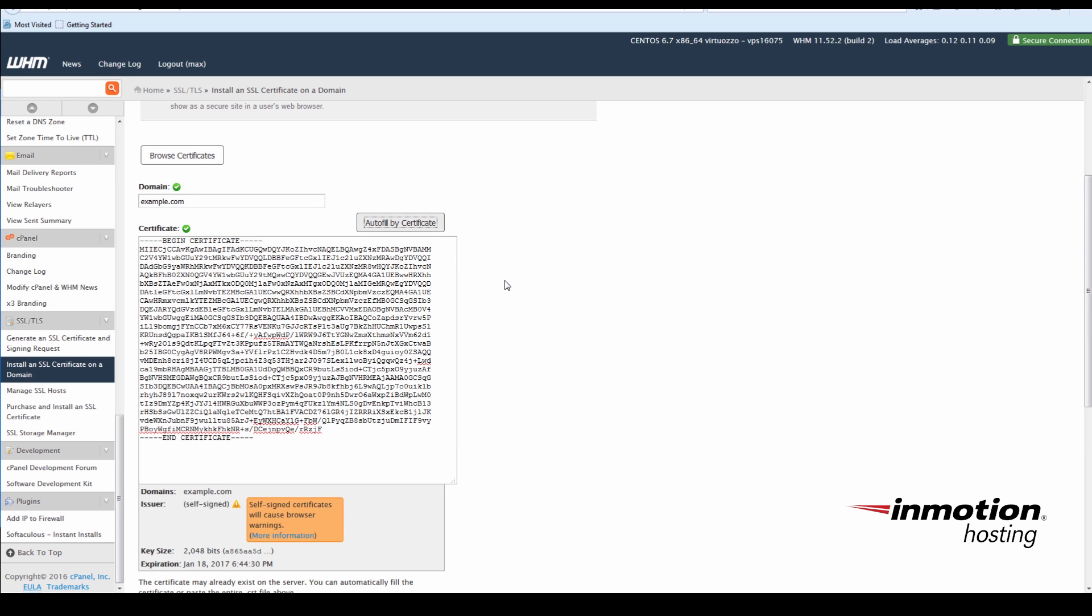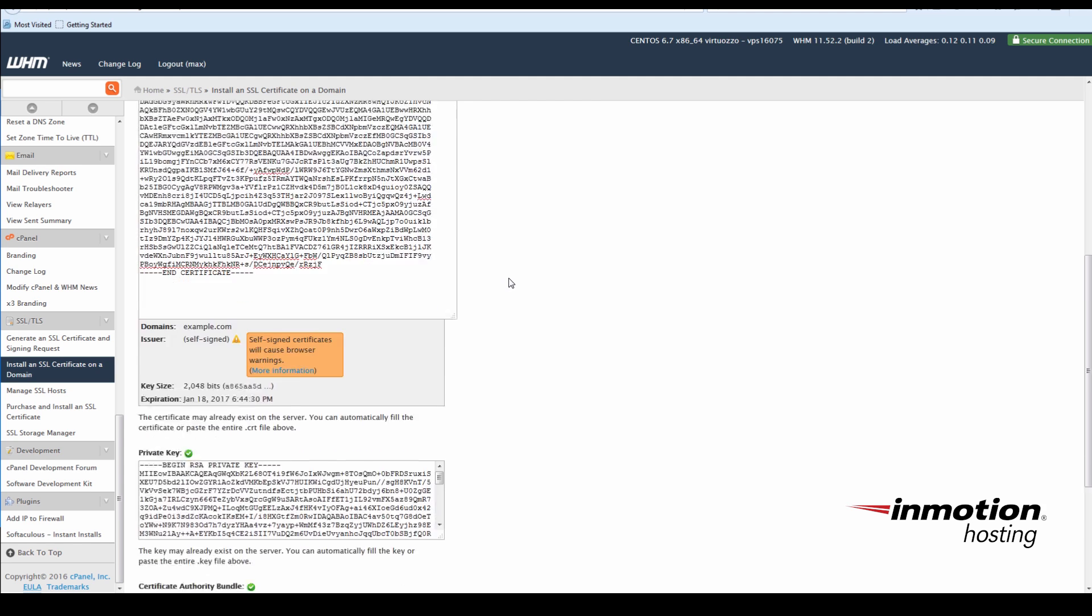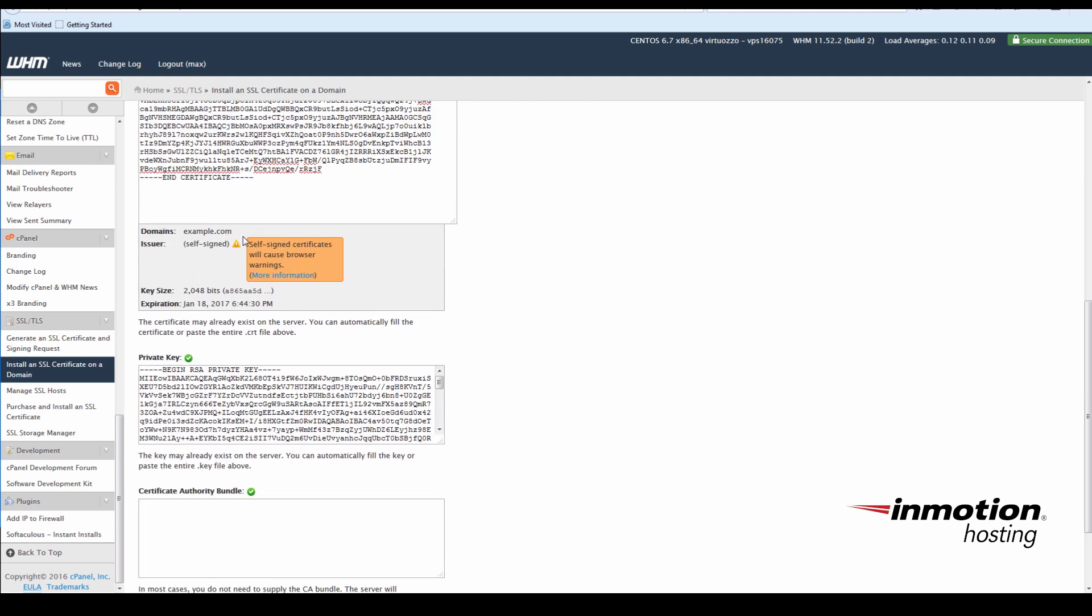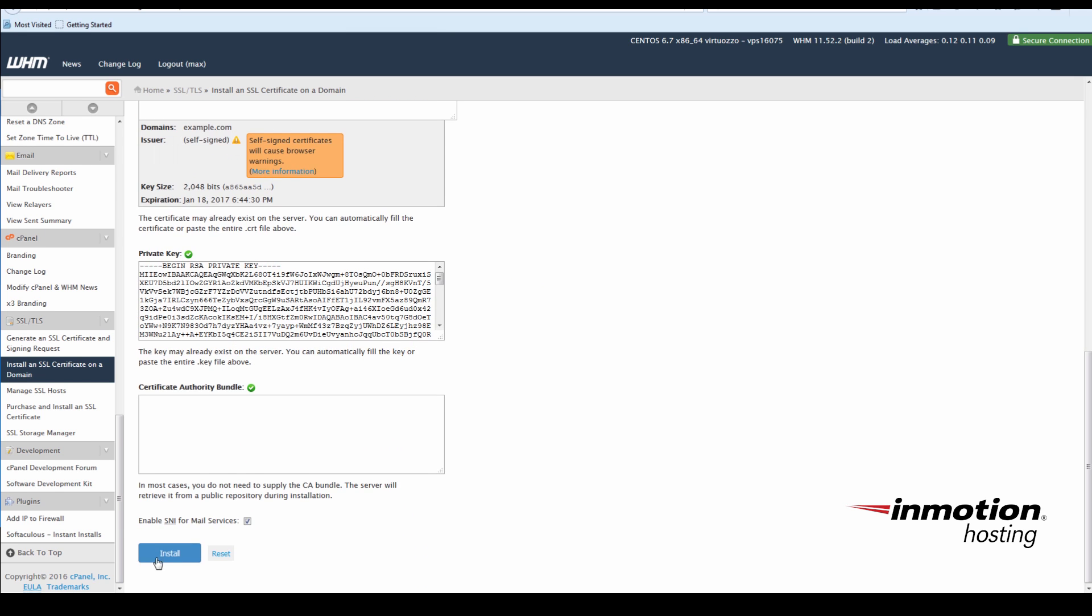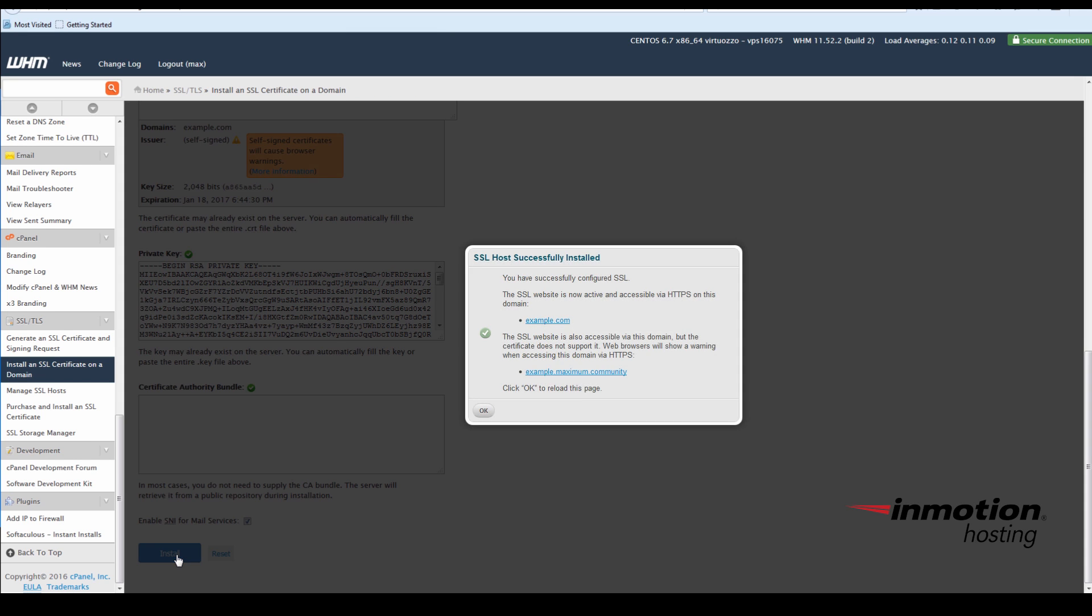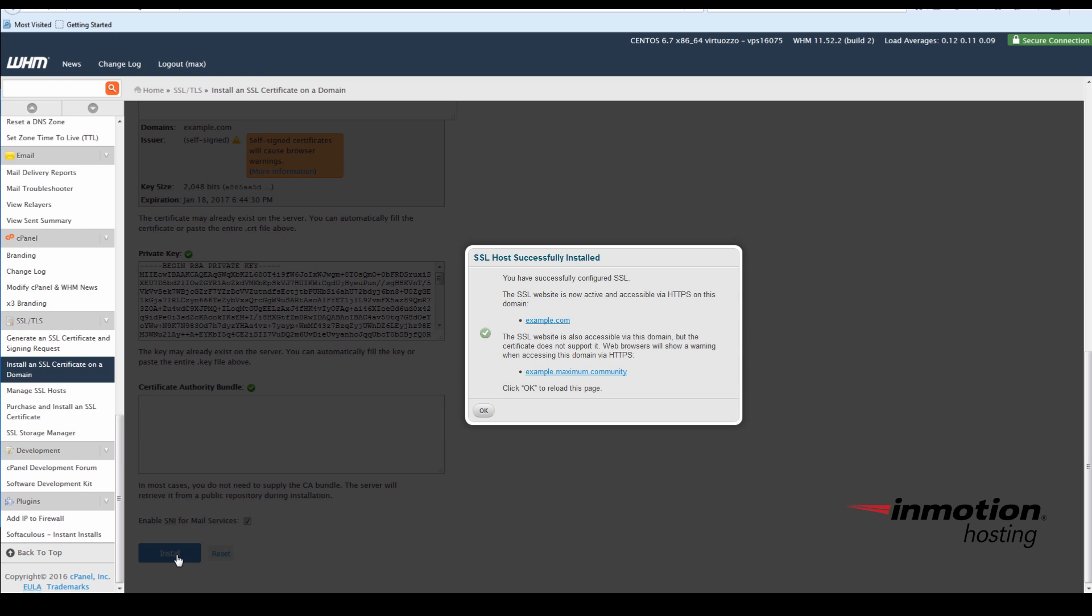And you may notice that warning pops up because I'm using a self-signed certificate. And then click Install. The green check mark means good. And that's all you have to do. Well done.